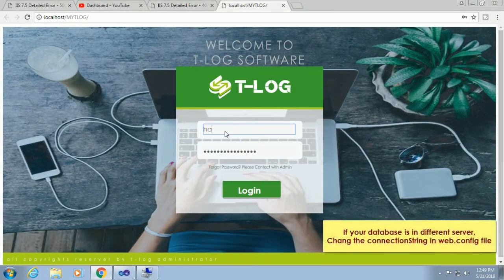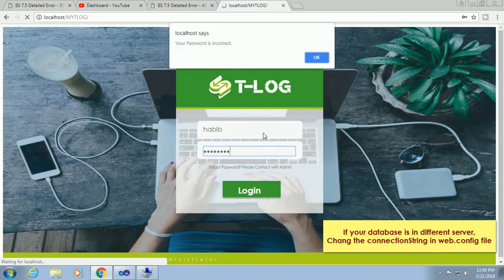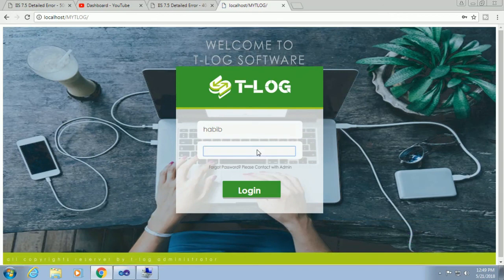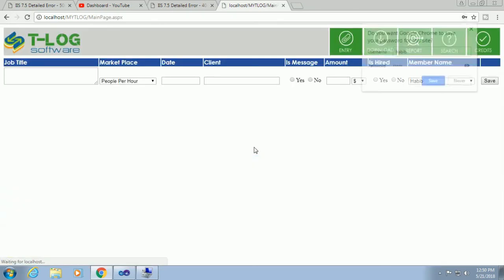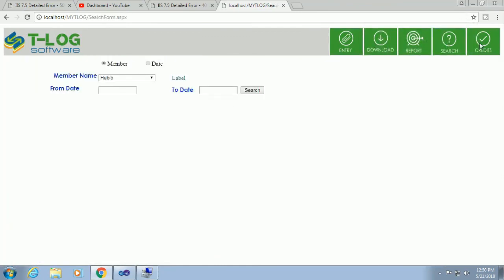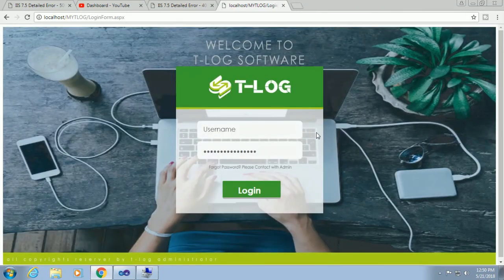If your database is in a different server, change the connection string in the web config file. Try logging in with username Habib and password. Password incorrect - let me change it. Click login. Yes, this is successfully hosted. That's the login page and the main page.